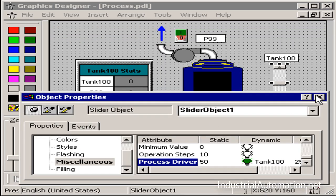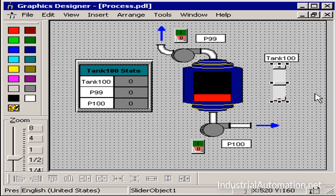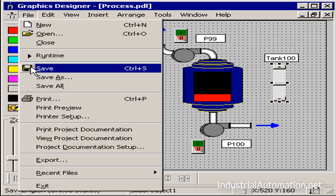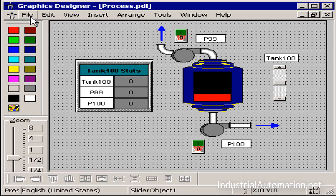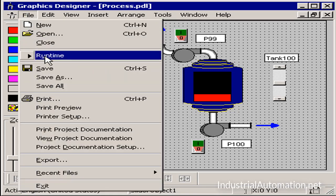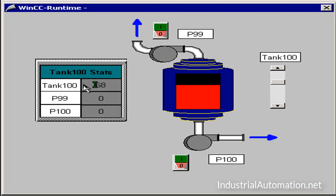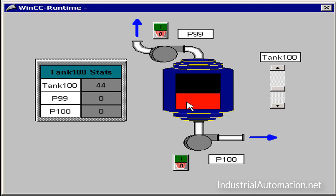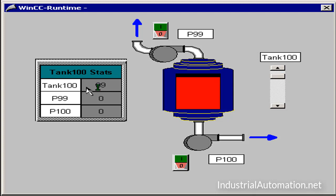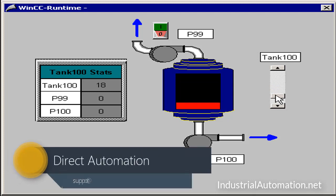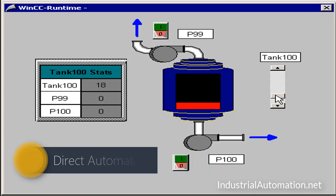Now I'd like to test these three tag connections in runtime, so I'll clear my properties dialog and save the page and then go to runtime using file runtime. In runtime, you can see if I enter values directly into my I.O. field, it will change the fill level of the tank and also the process driver position on my slider. Likewise, if I move my slider, both my I.O. field and my tank update, so our connection is successful. The next operation that we'll do is add dynamics to the tanks and the pumps.